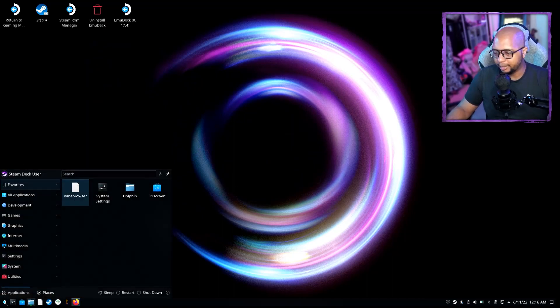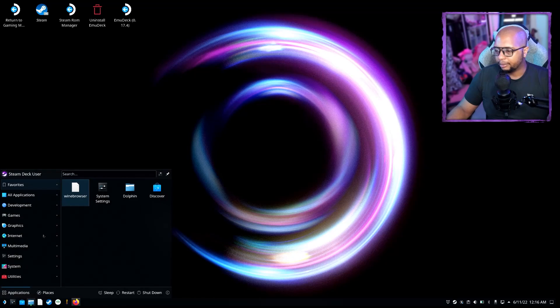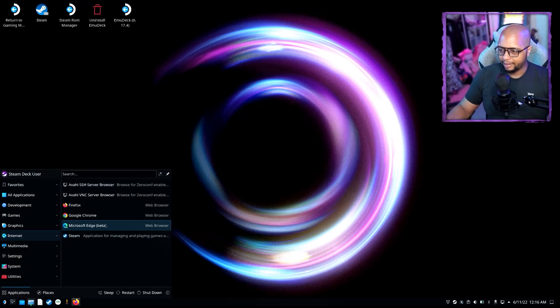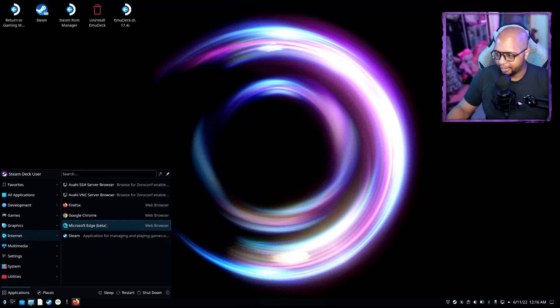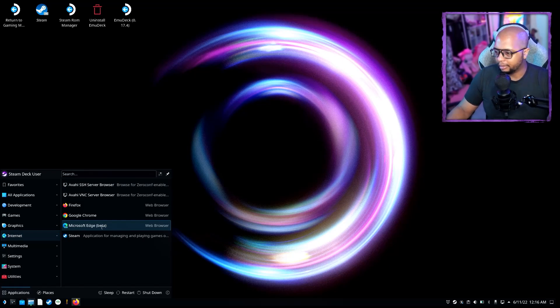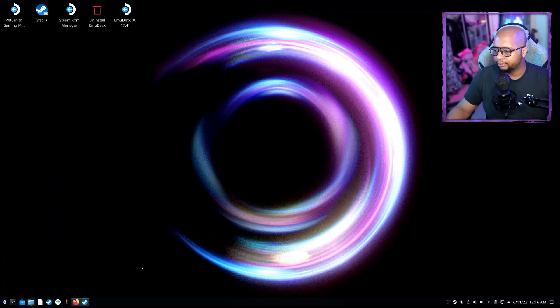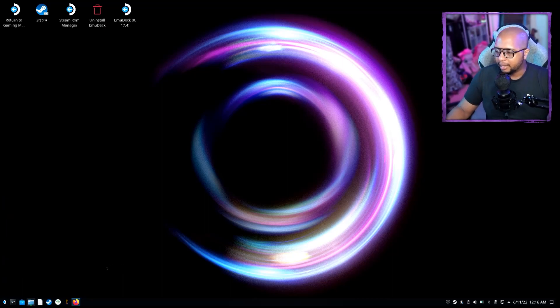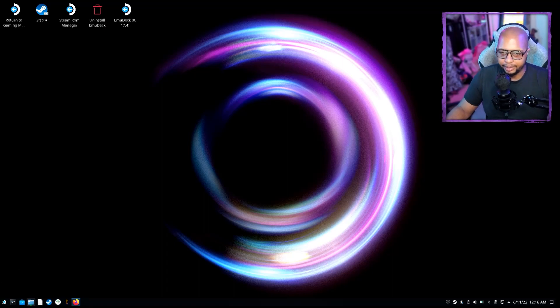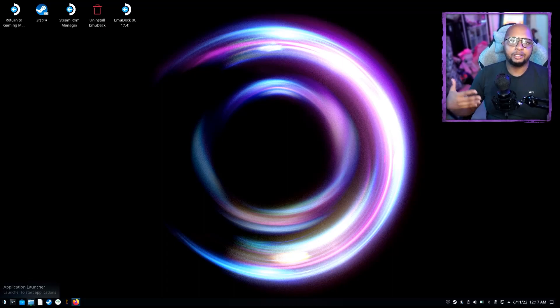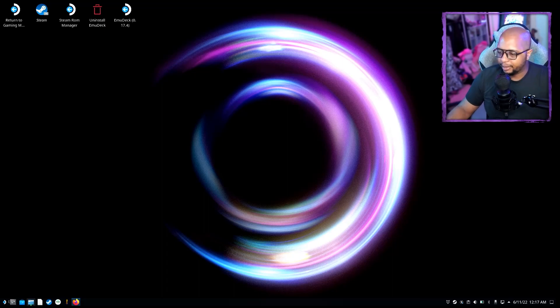So once you install that, you can go ahead and either minimize or close this out, whatever you want to do. You're going to want to click here, which is similar to your start menu. You're going to want to go to Internet, and you see you've got Microsoft Edge, and then you're going to want to add this to Steam. And then once you click that, it's going to pop it up to Steam.